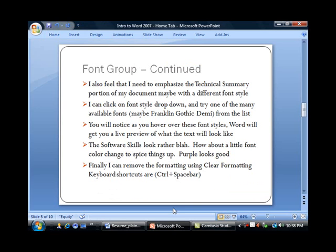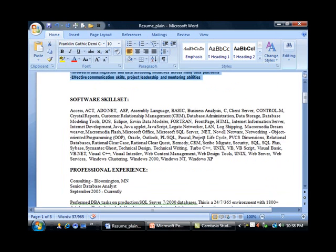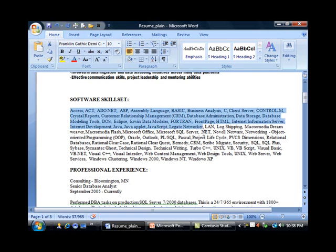It looks rather blah right now. How about adding a little font color to spice things up? We can switch it to purple. It looks like I have a lot of skills here, but we need to maybe change the color.